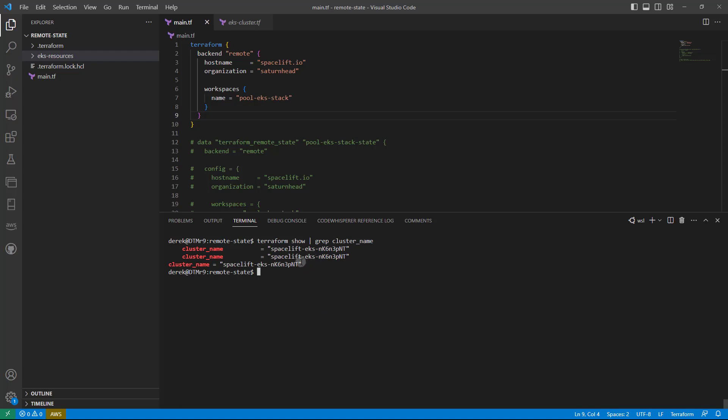As you can see, it shows up a few times in the state, but we've got exactly what we were looking for.